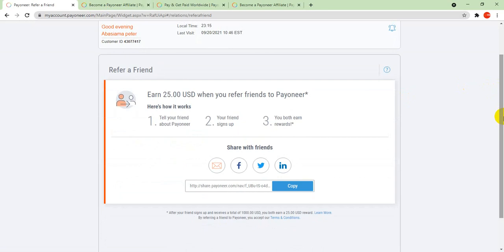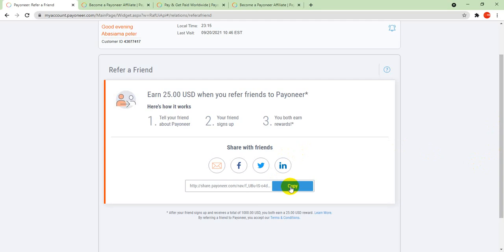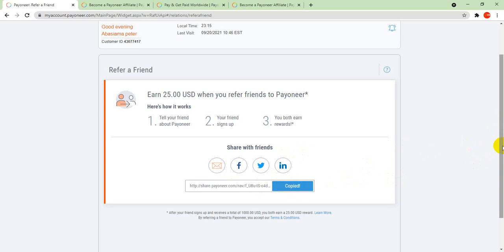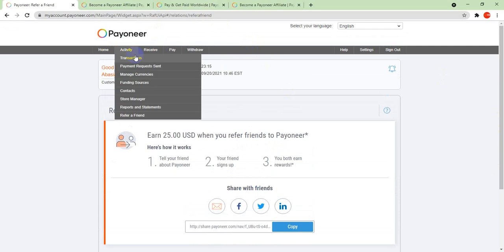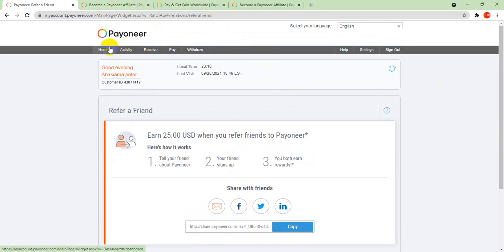You earn $25 USD when you refer a friend to Payoneer. Here's how it works: One, tell your friend about Payoneer. Two, your friend signs up. Three, boom, both of you earn rewards. You copy your referral link and go to your social media platform, and any friend that signs through it, you automatically get paid.